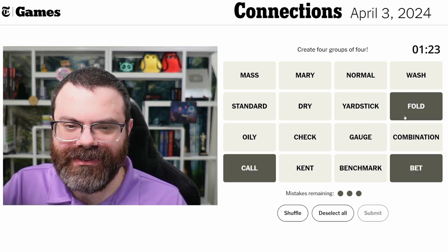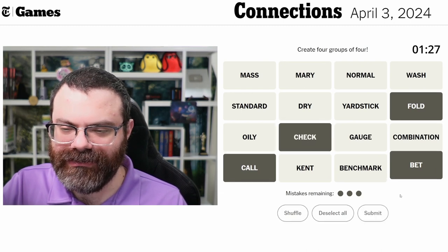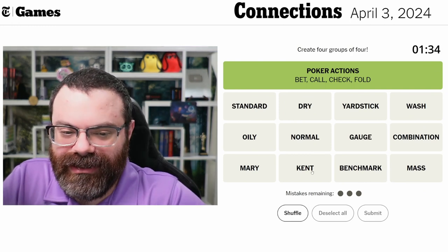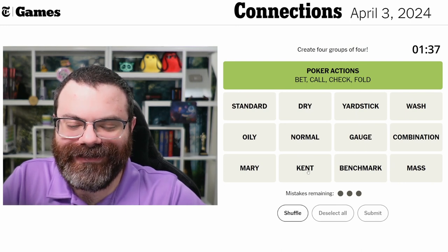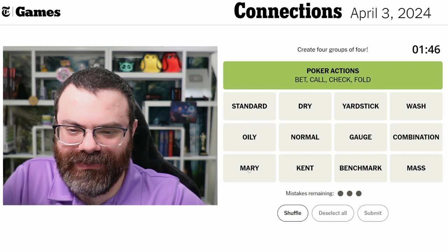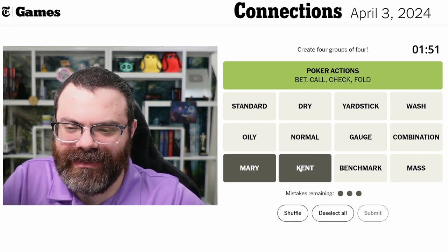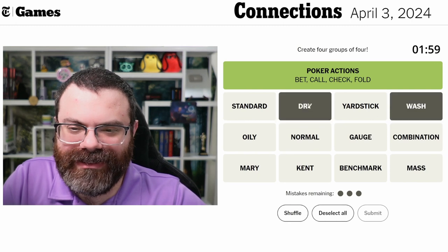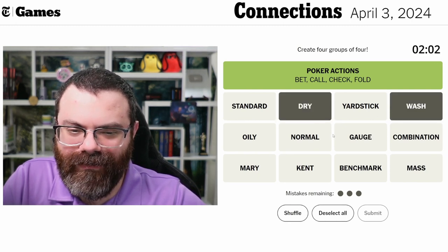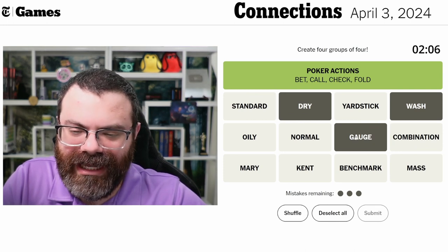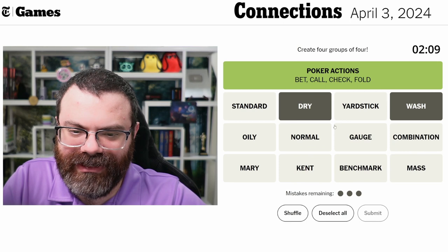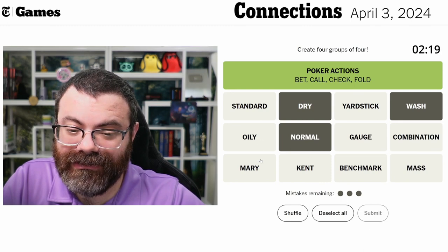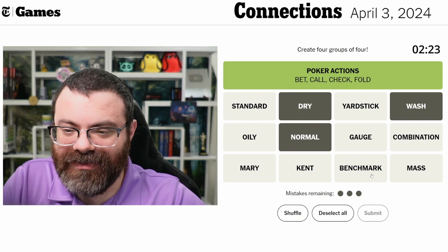These are things you can do - you can fold things, you can check in poker. That didn't help my yardstick thing but it helps in general. Kent, like Clark Kent. Mary is a name too - Mary and Kent are names. Maybe wash - Wash from Firefly. Wash and dry - are these settings on a washer? You could have a gauge on a washer. I think gauge has to go with yardstick and benchmark though. Wash, dry, normal... standard - but that makes me run out of benchmark and yardstick.